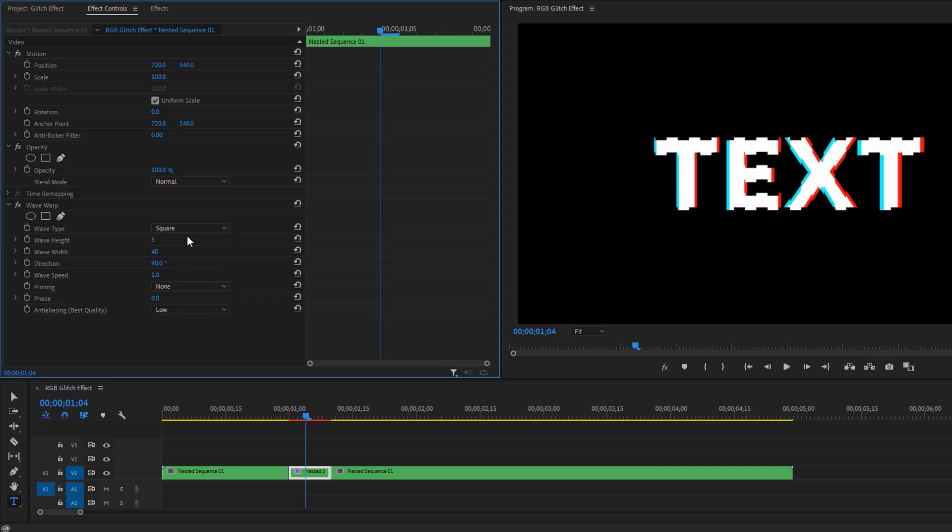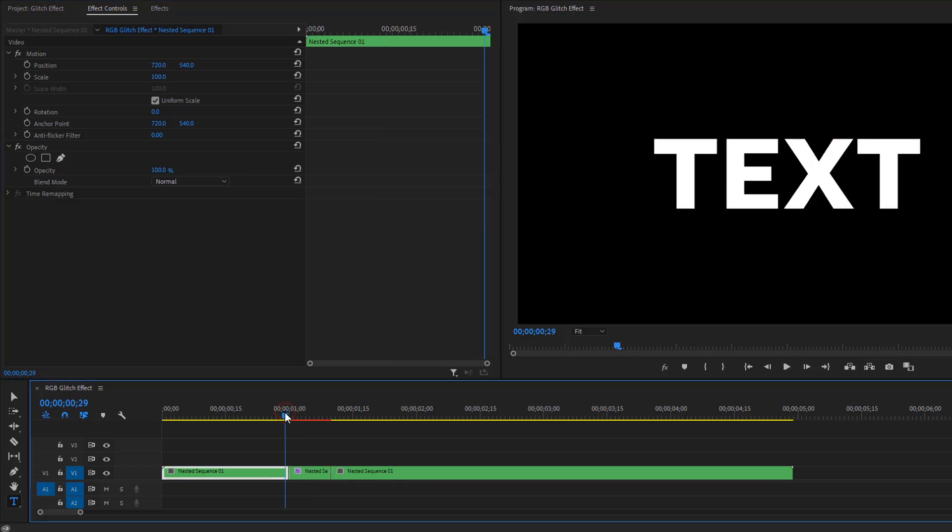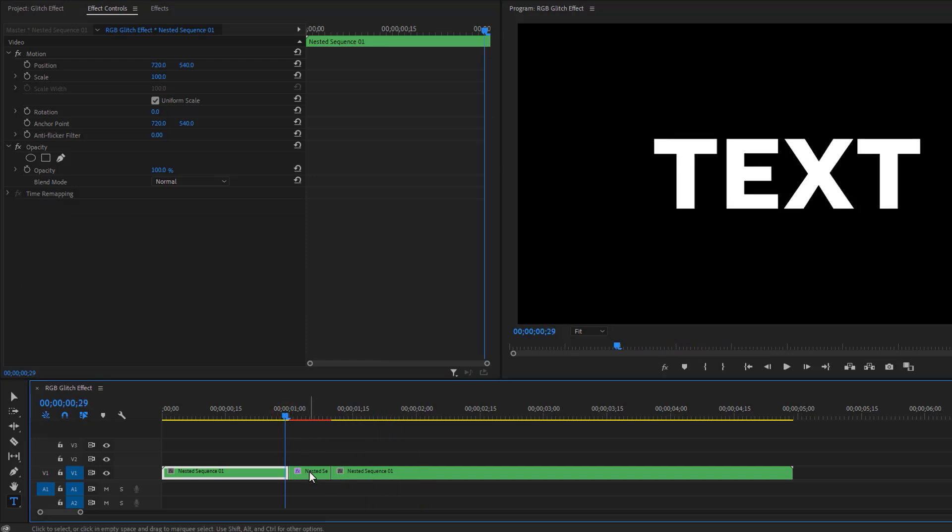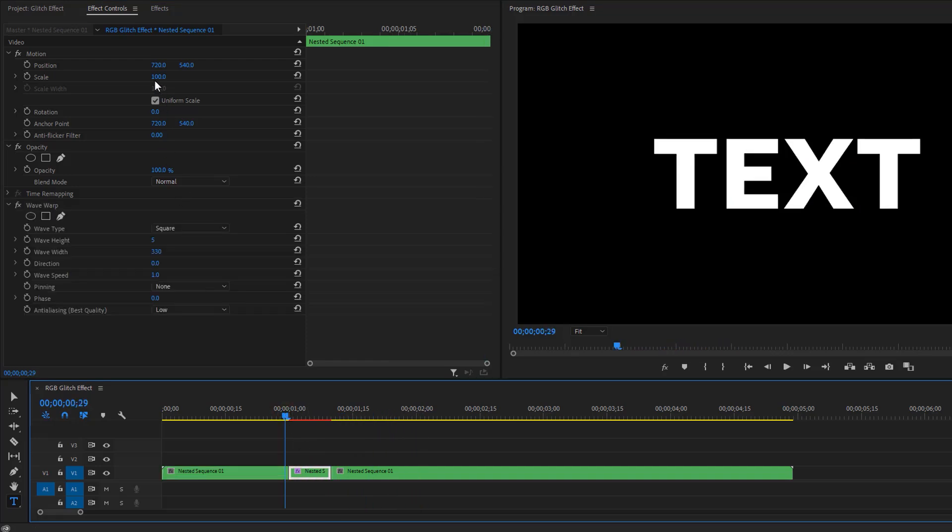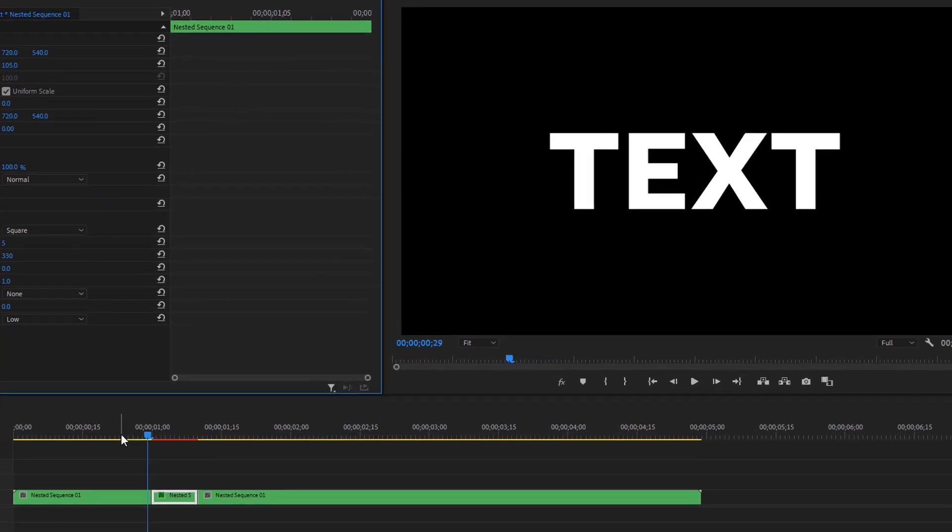And it's perfect. Now just increase the scale size a little bit. I like to increase it to 105. So that's it for today.